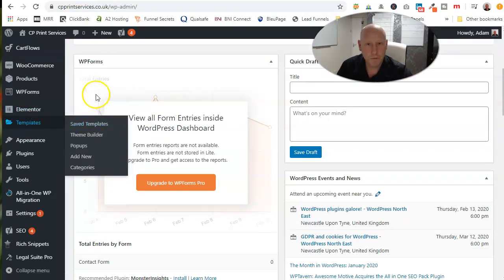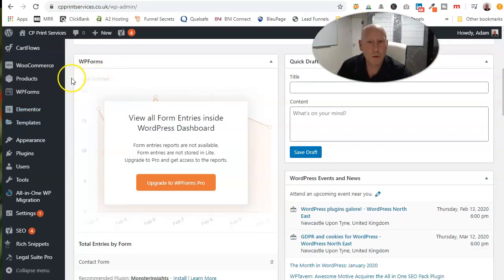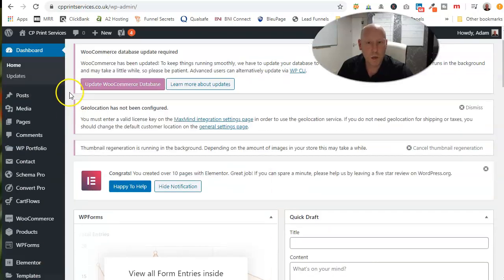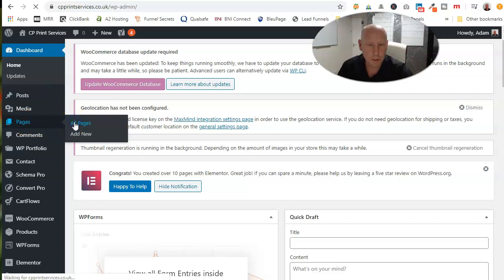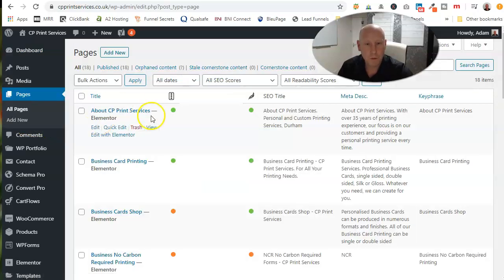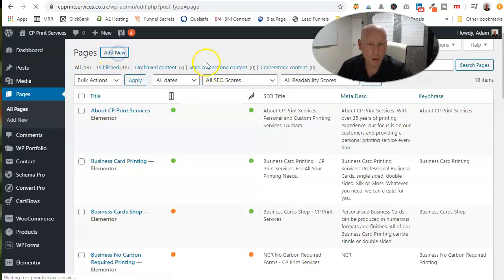First of all, to do this, there's a number of different ways. With Astra, you can page build. If we go into pages and say we go add new.